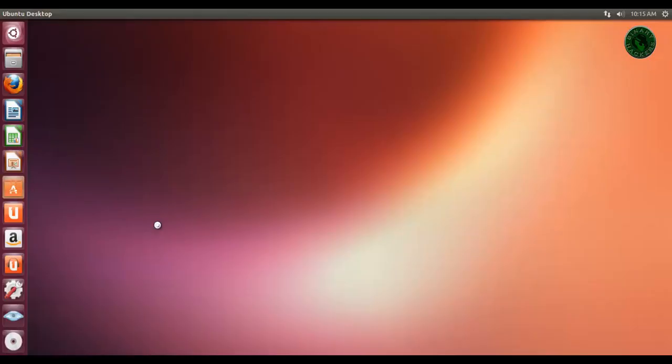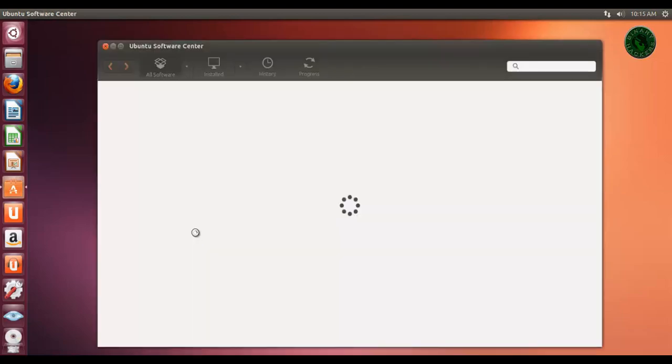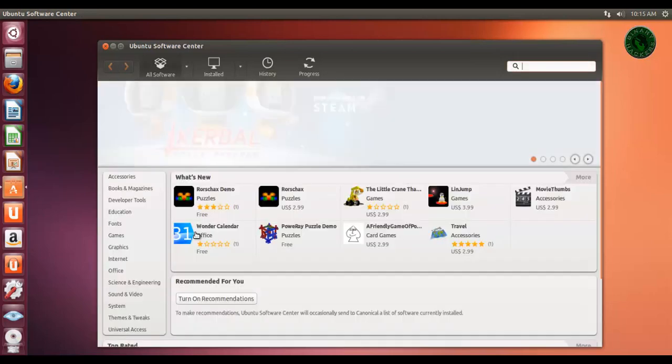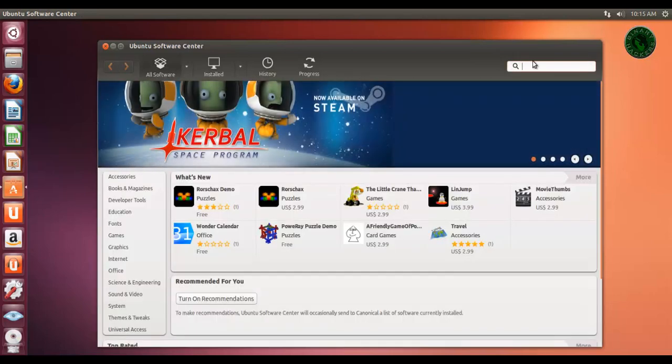Open Ubuntu Software Center from the Dock. In the search tab, type Wireshark and press Enter.